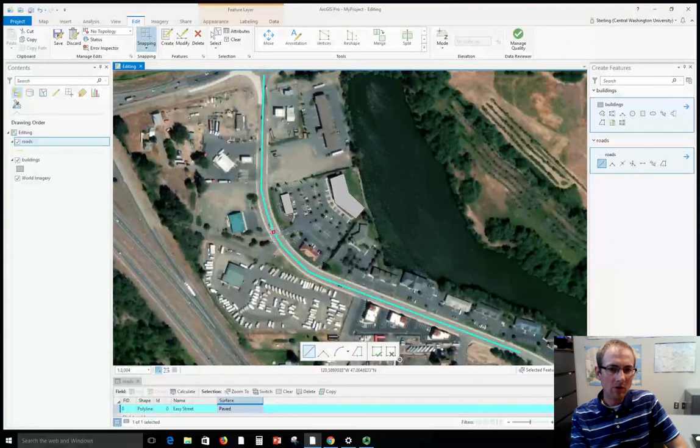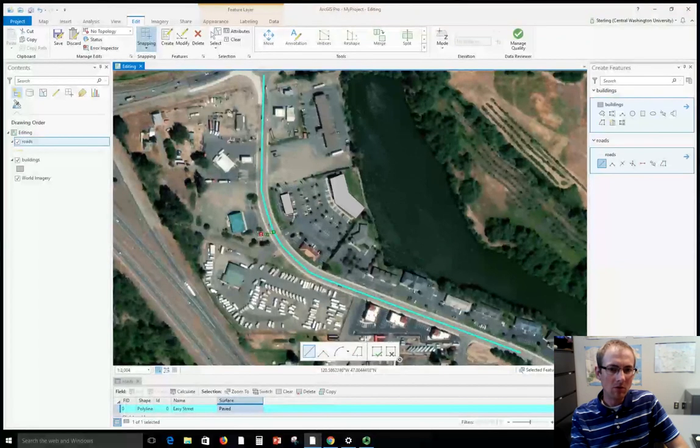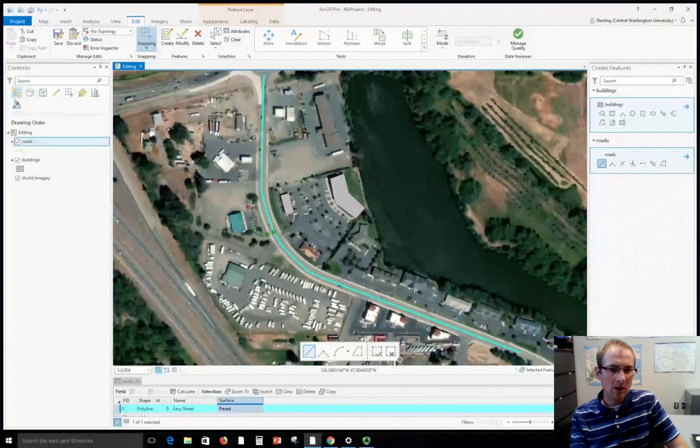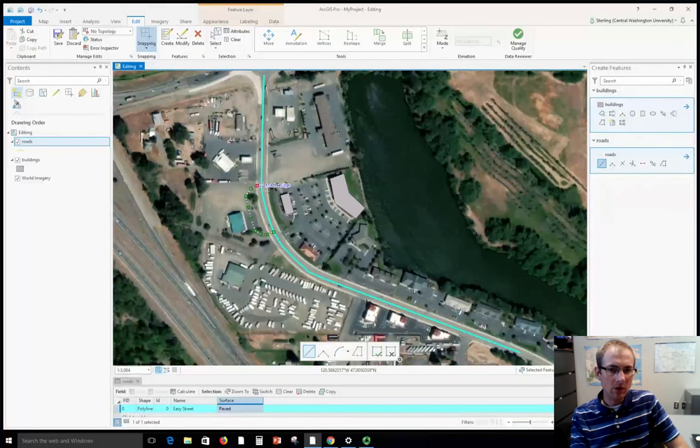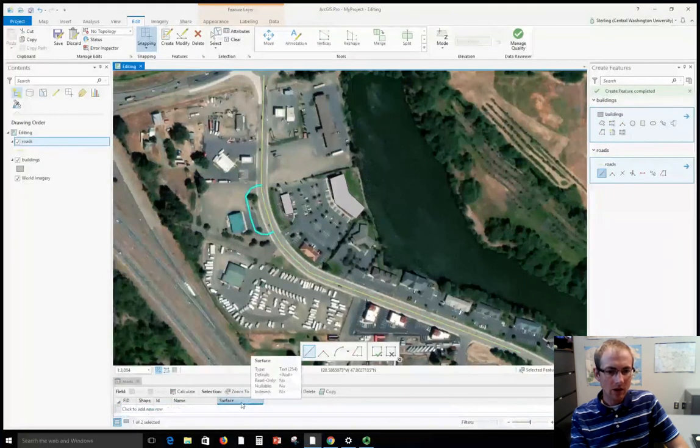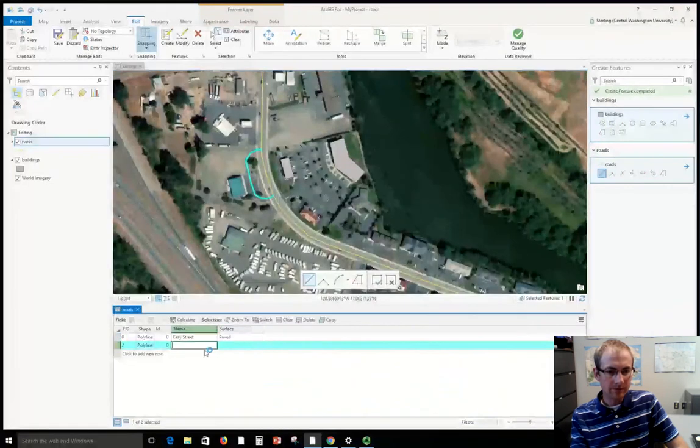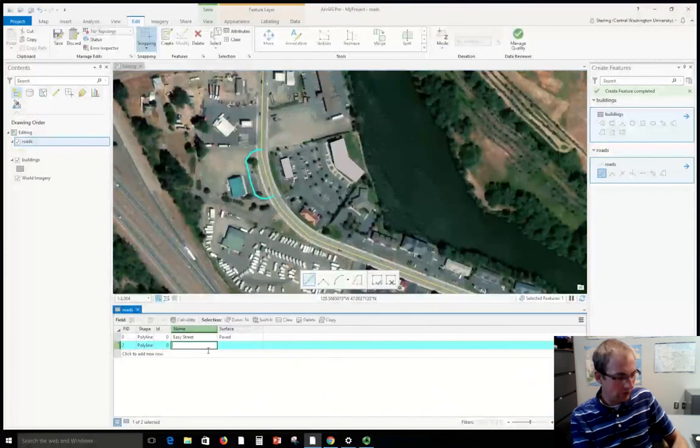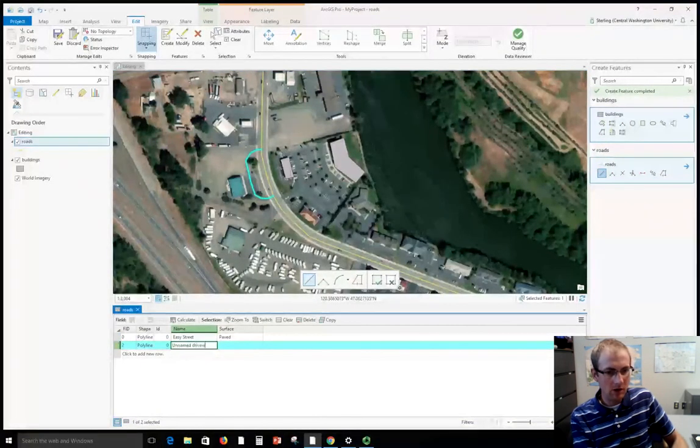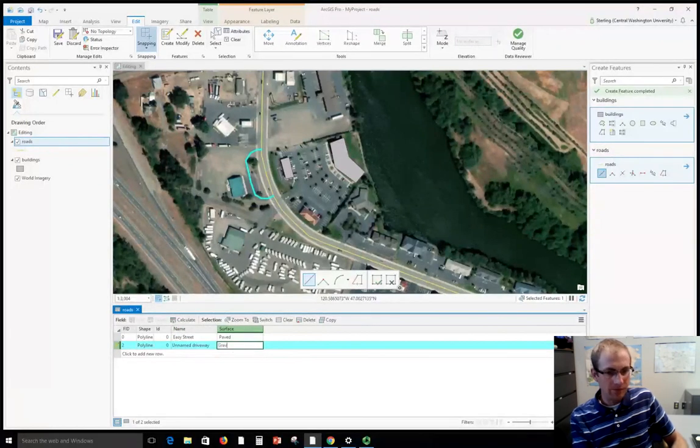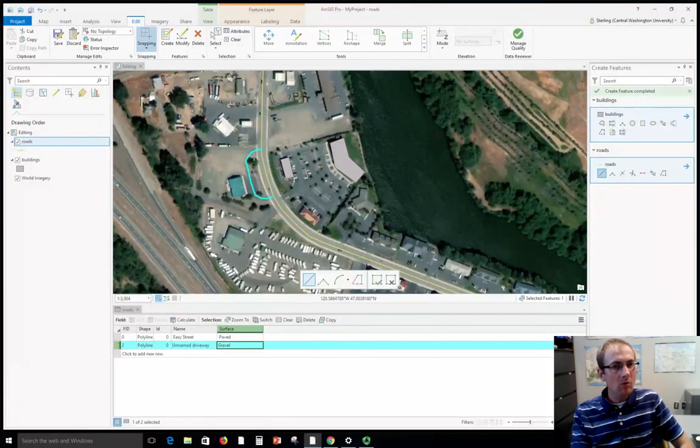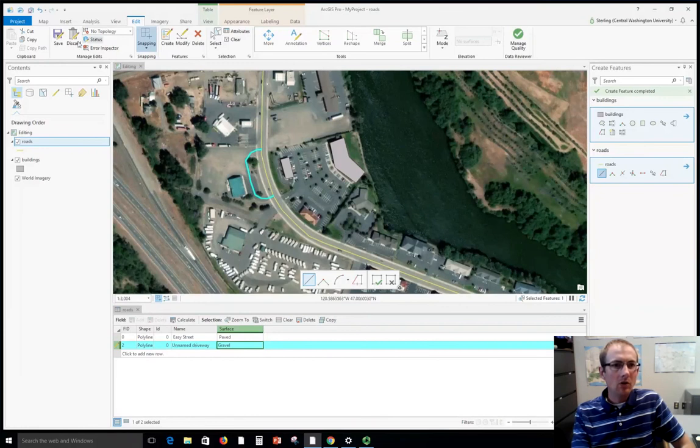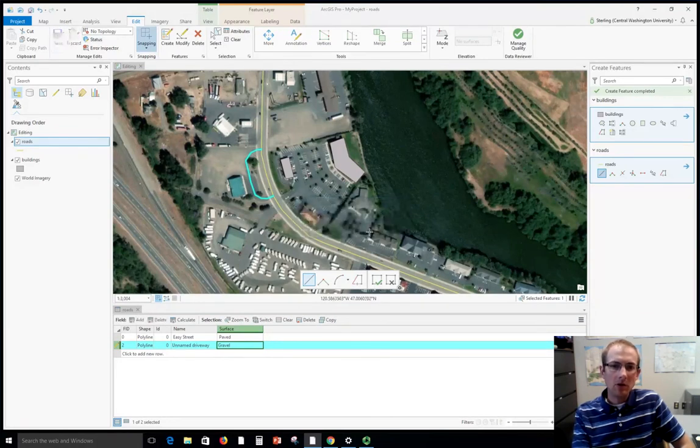Let's suppose that this is a gravel road. Looks like part of it might be paved, but it's just like a driveway. Now let's modify the attributes. This is an unnamed driveway and we can say that it is gravel. Remember at this point we want to save our edits. Do that frequently as you create things.